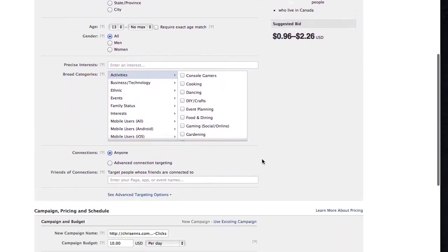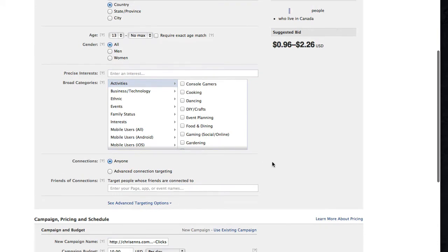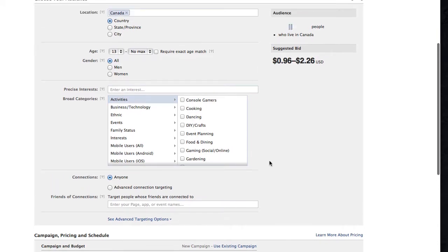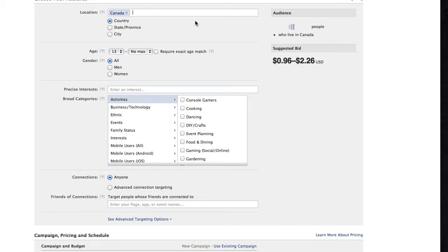Now we get into things that you can do on Facebook that make it really unique for advertising, where you can actually target certain demographics of people and people groups. Facebook can very quickly tell you roughly how many people are going to be either seeing your ad or have the possibility of seeing your ad.